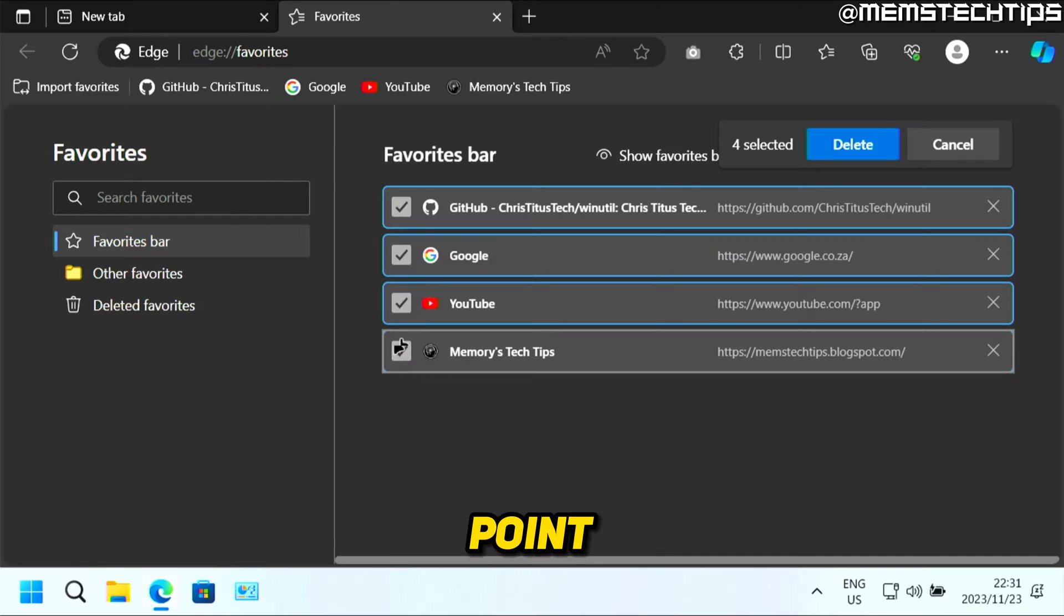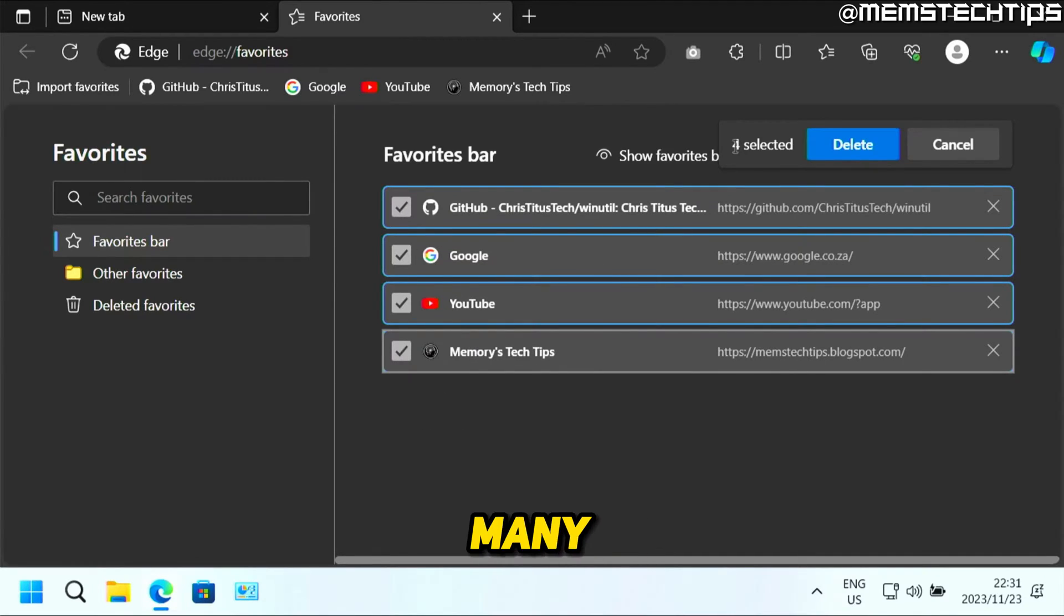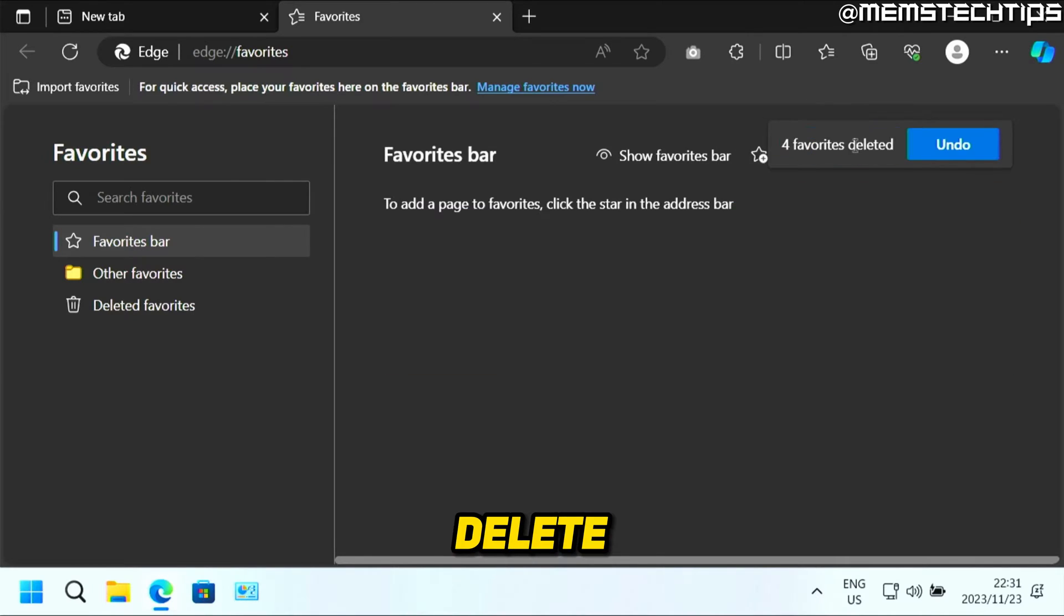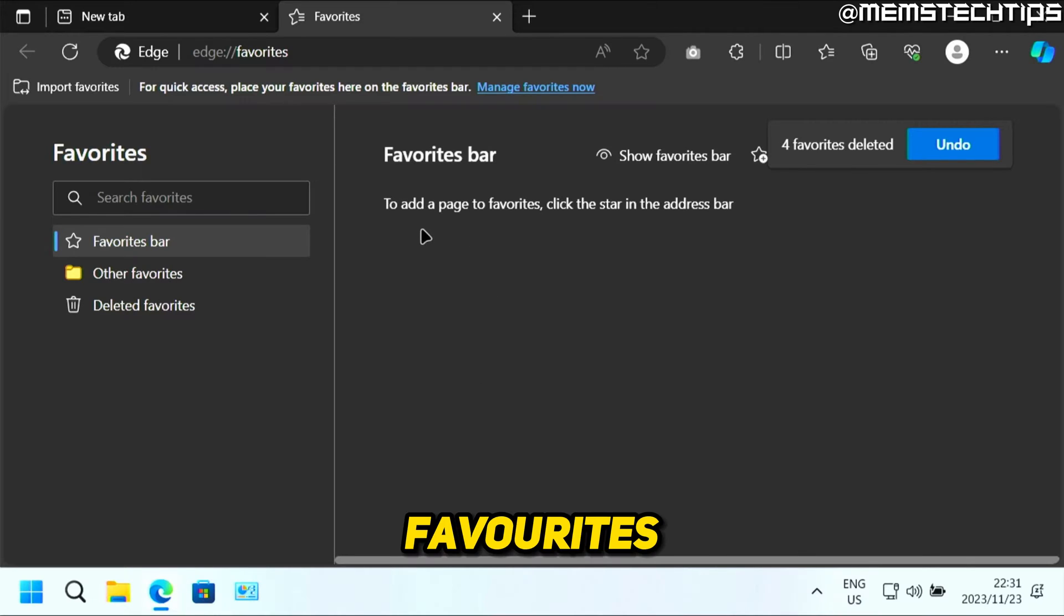At this point, you can let go of the left shift on your keyboard. It's going to tell you how many favorites you've selected. If you want to delete them, you can click on delete, and it's going to instantly delete all of your bookmarks or favorites in Microsoft Edge.